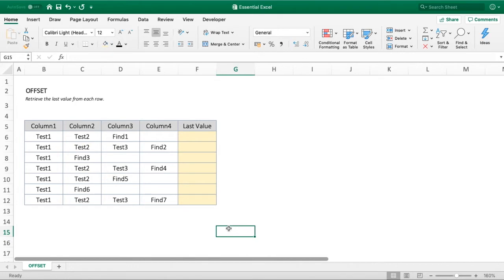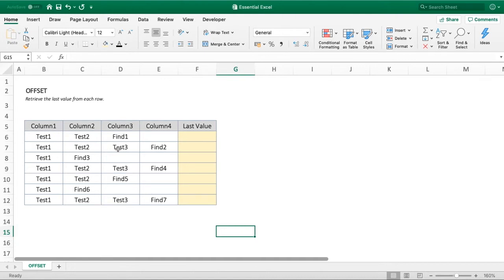To demonstrate this, we'll first look at the example data to help explain what we're going to achieve with the function. You can see the boring Test 1, Test 2, and Find values, but hopefully this will demonstrate how it works so you can use it in a more realistic situation.